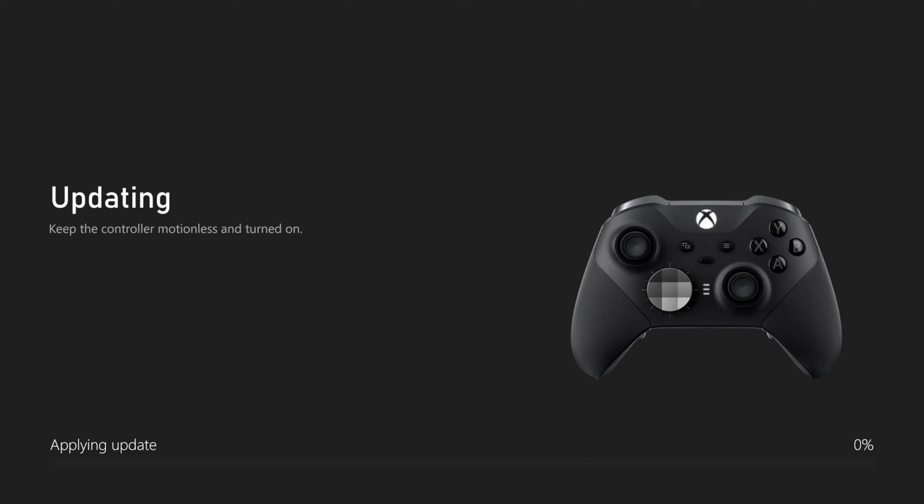Now, most of the time, if you haven't used your controller in a while, and then you turn on your Xbox Series X and it's connected to the internet, it will automatically prompt you to update your controller. But you can always come to this section and just apply an update and see if there is an update available.